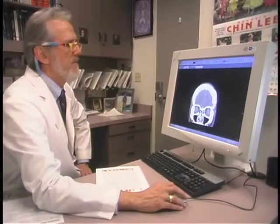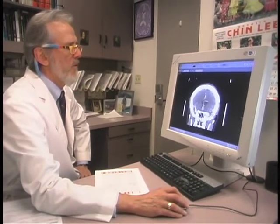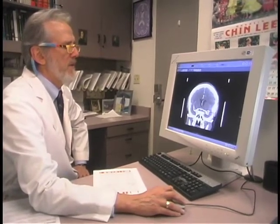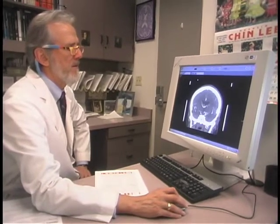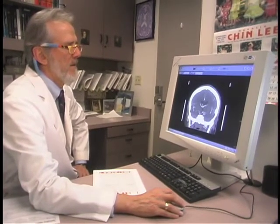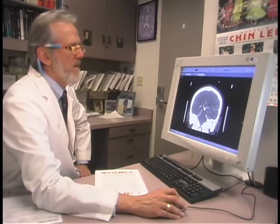Advanced brain imaging takes us beyond structure — it takes us into the function of the brain, the physiology of the brain, the biochemistry of the brain, the internal constituents that are not easily visible by simply examining the outer structure.